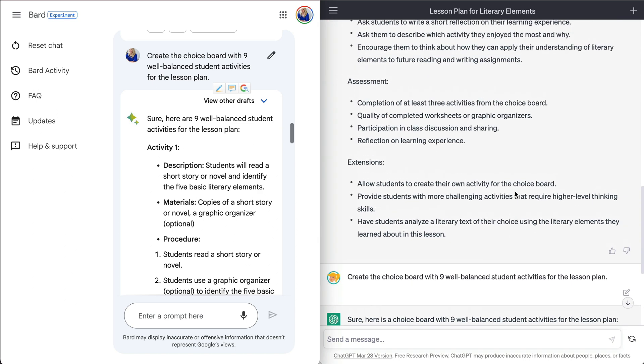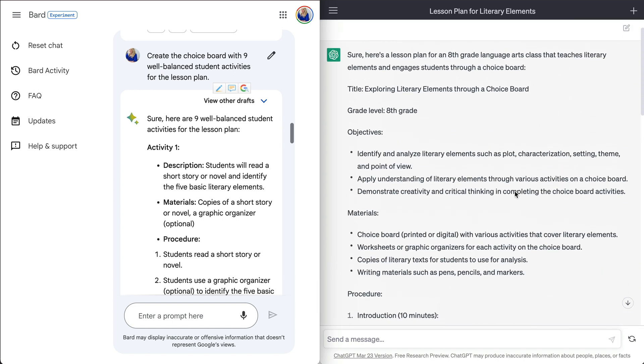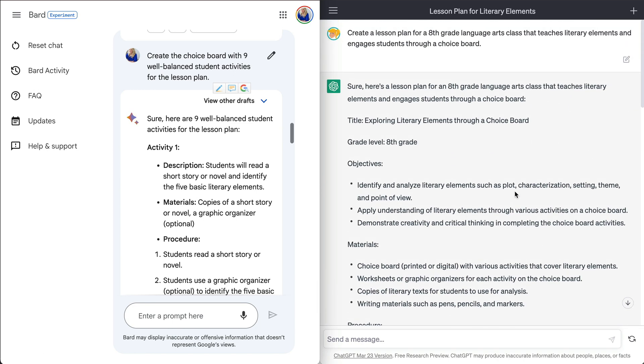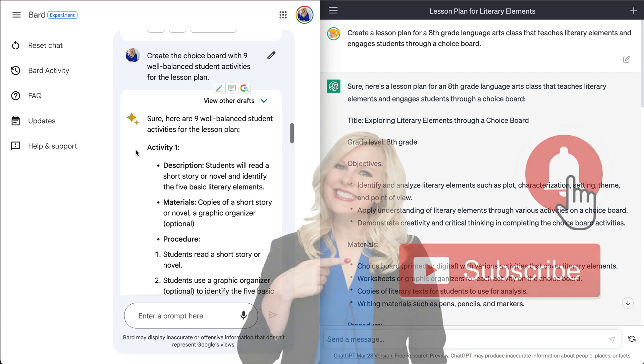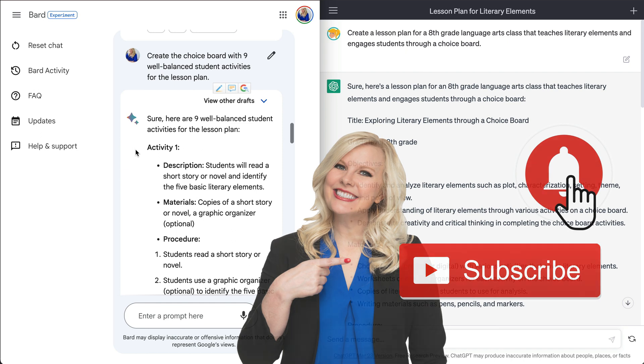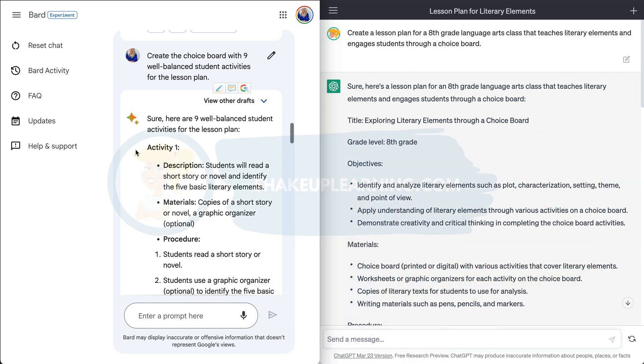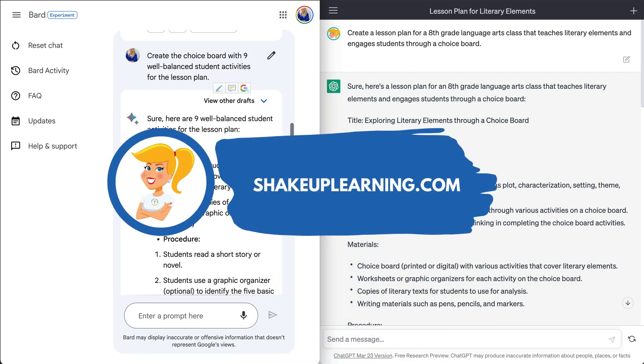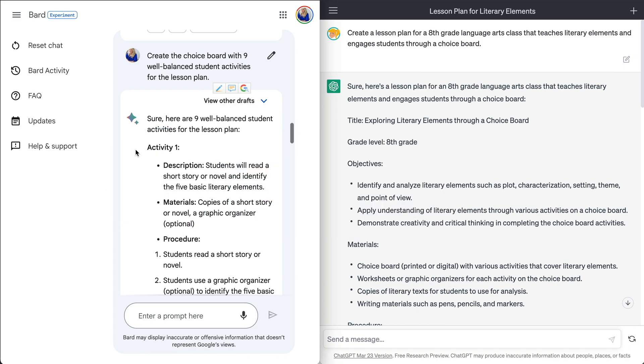So just again, if you want to use either one of these tools, I am using ChatGPT. It is free. You can log in with your Google account. And then Bard, you have to actually sign up to be a tester. So I got in with an early group. I've had access to this almost immediately when it was released. So you can go test it out and see what you think. If you like this video, give me a thumbs up, ring the bell, and subscribe so that you get notified when new videos come out each week. And if you haven't already, hop on over to shakeuplearning.com and check out all of our free resources there. Bye, y'all.